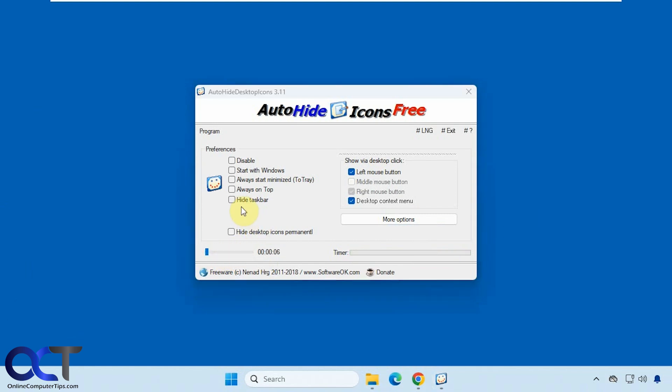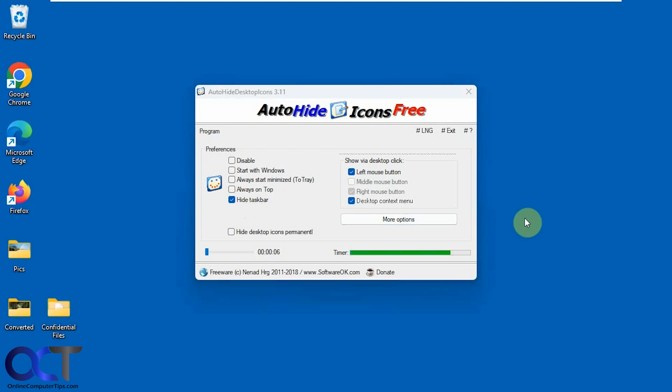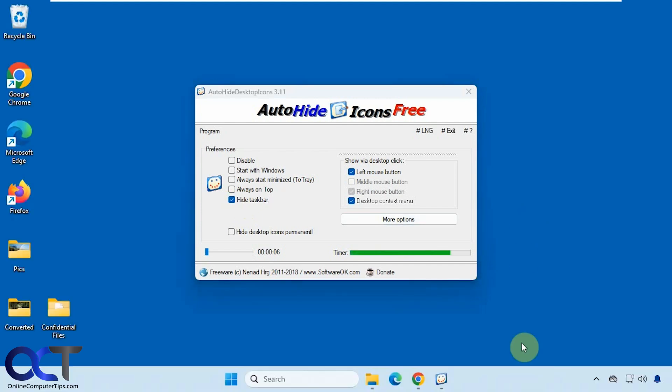If you click the hide taskbar checkbox it'll hide the taskbar and then when you click it'll just bring back the icons, but if you hover over the taskbar it'll bring the taskbar back as well.